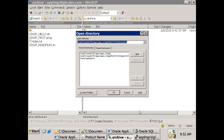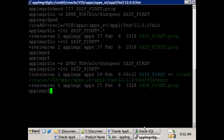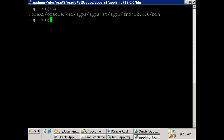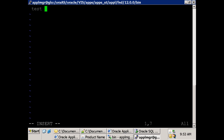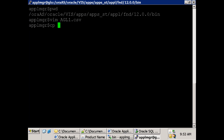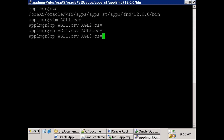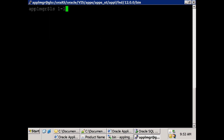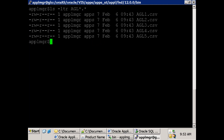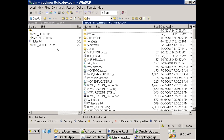Now let's create some test files with the agl naming convention. To create a file in Unix, use vim. Let's create five files: agl1.csv through agl5.csv. Then copy the shell script over in text mode.